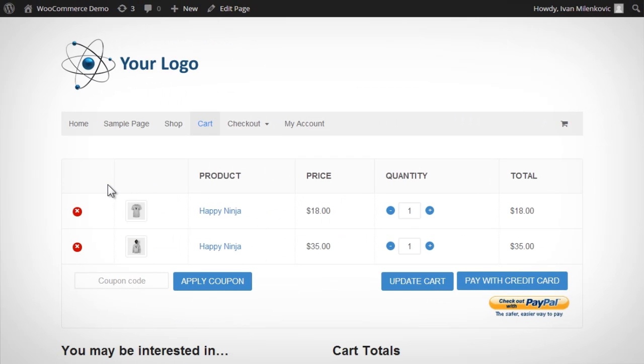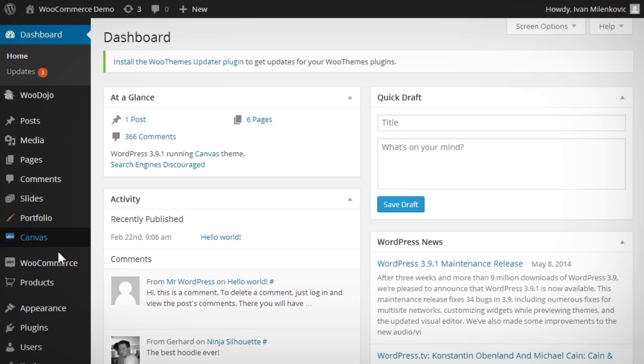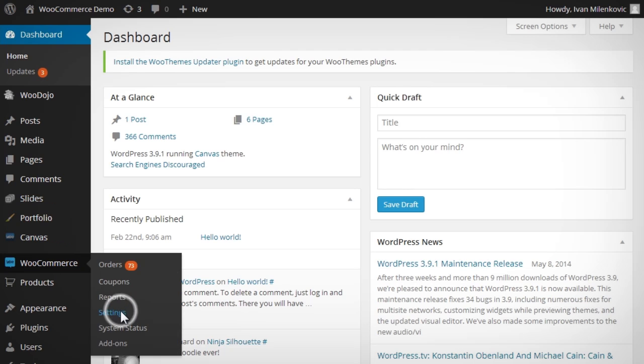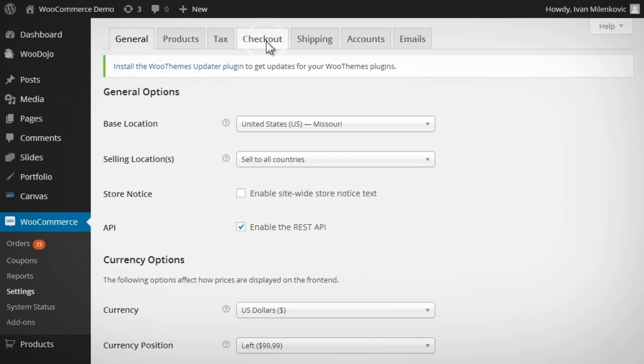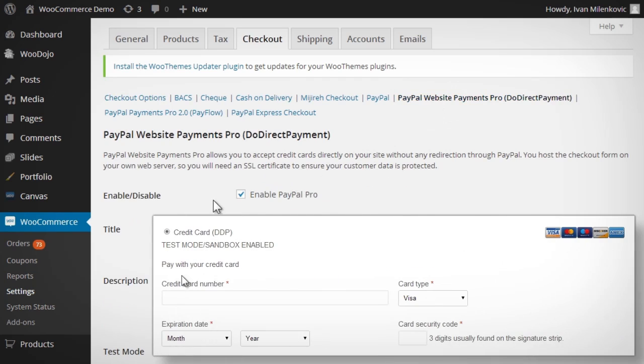Your company logo and the buyer's cart items are accurately displayed on PayPal Express Checkout review pages. With Payments Pro enabled, a direct credit card processing option will be available on the checkout page.